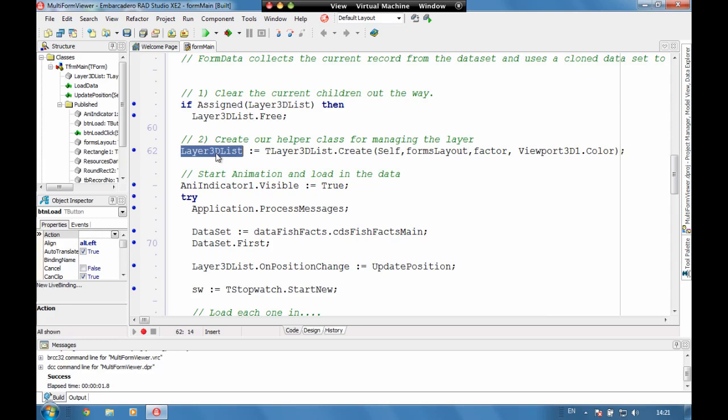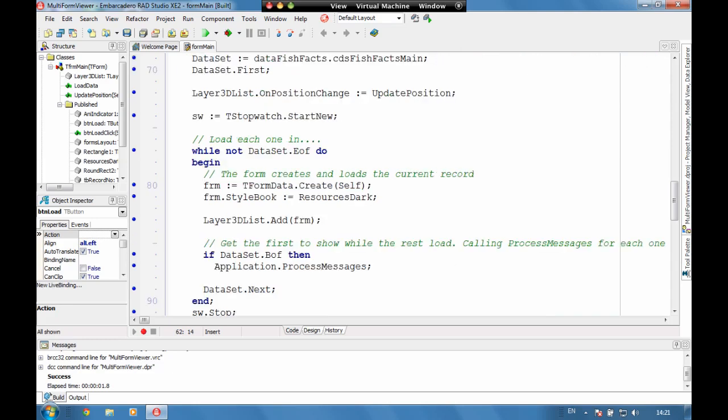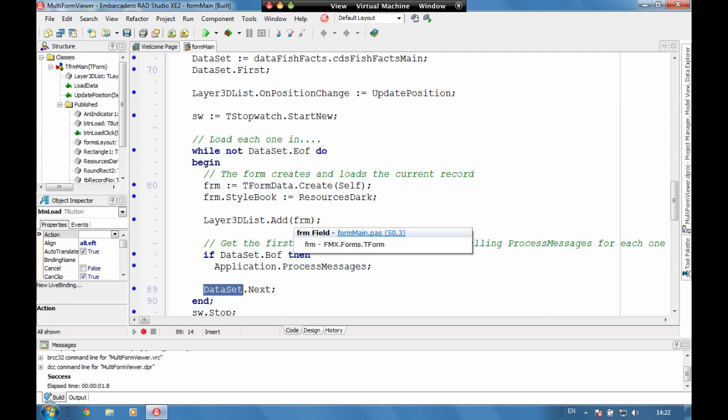Our list is just a helper unit that we've written here to maintain our list of records. Each of those records is still linked back to the data set, we've got our parent data set here. But we're literally creating from each record as we loop through, we're creating a form and that form at the time it's created is picking up the current record and showing that record through.